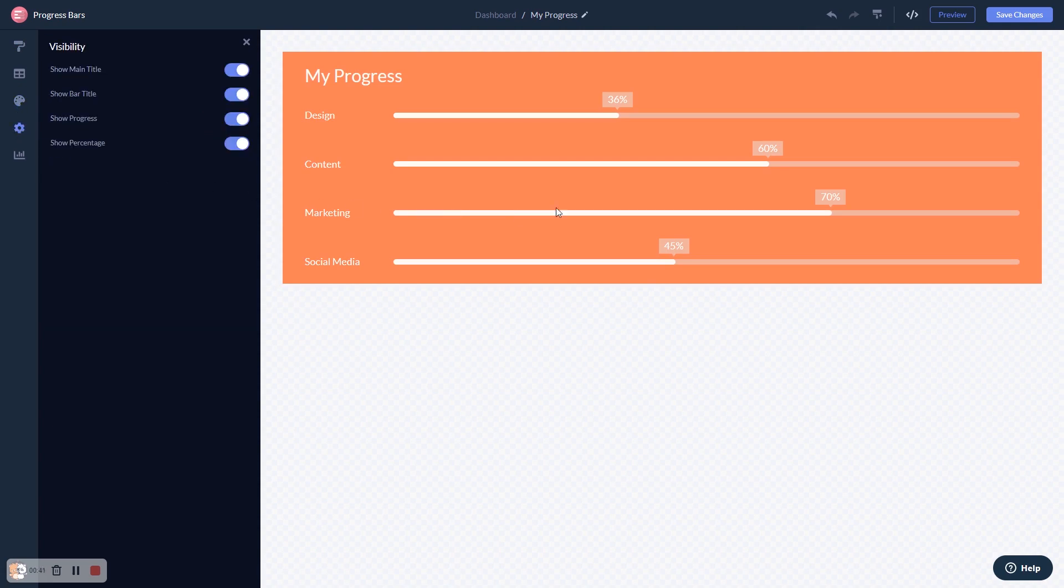When you're done, click the save changes button to save your work. If you don't have an account on Common Ninja yet, you'll have to register first.